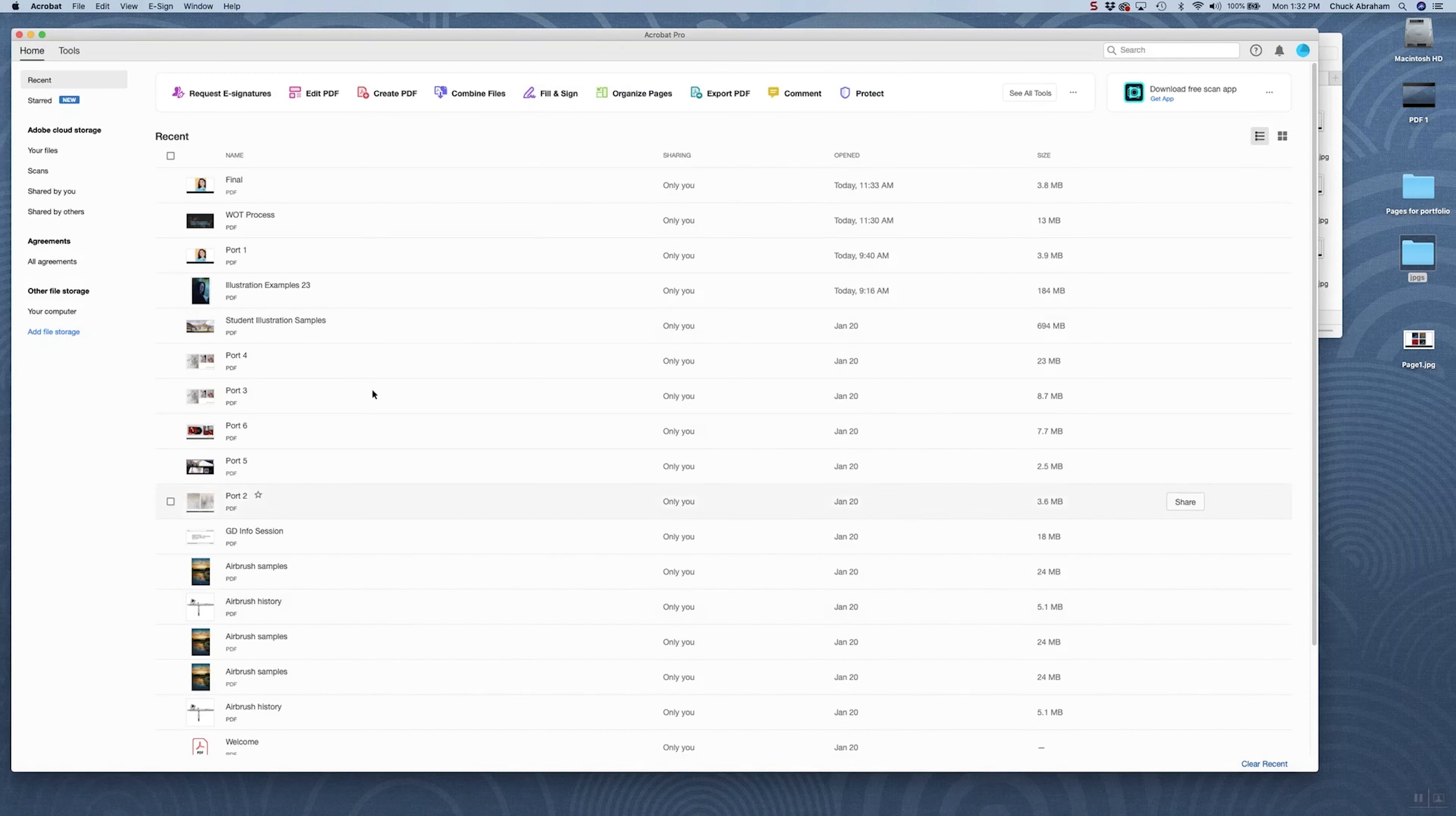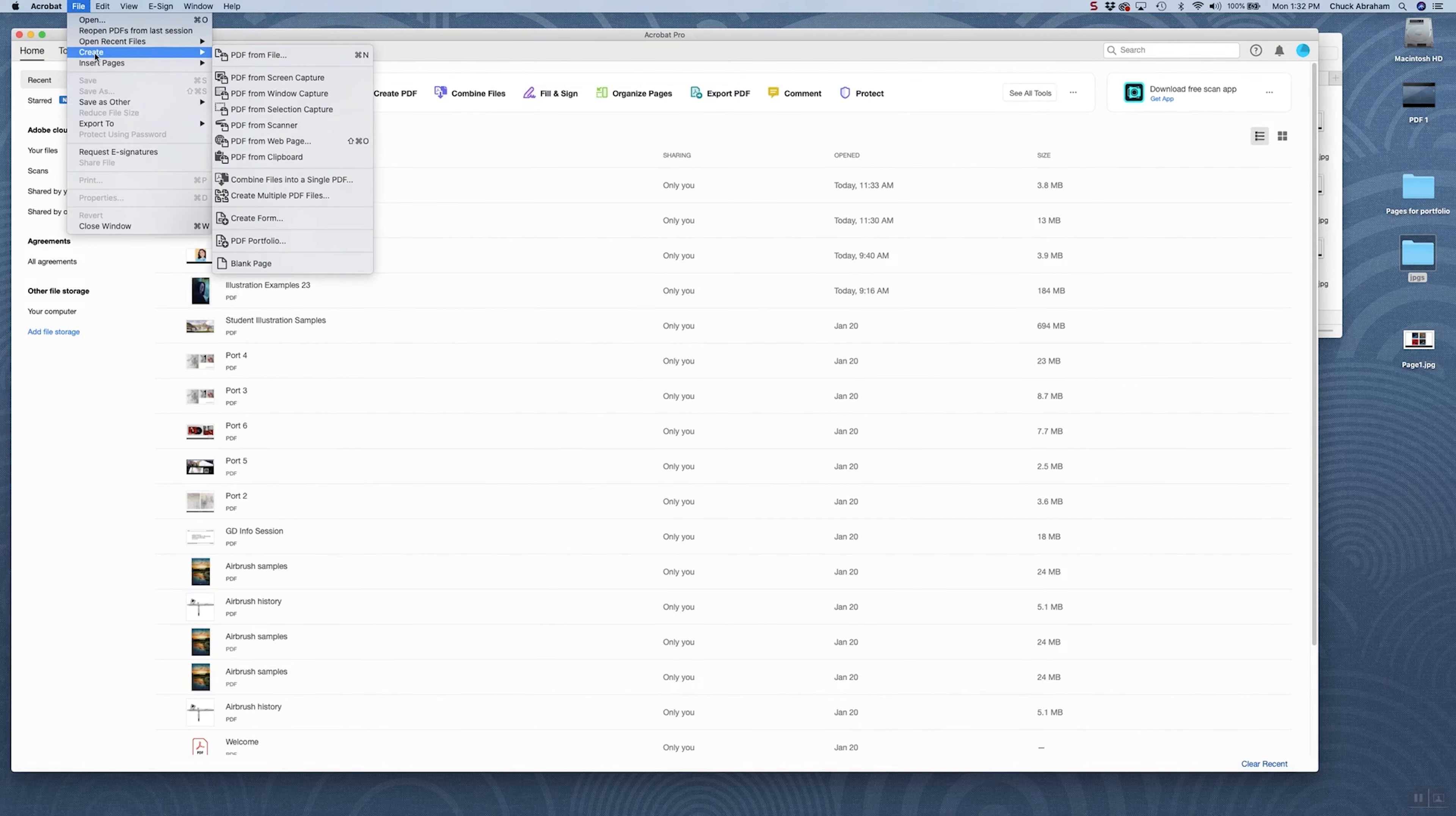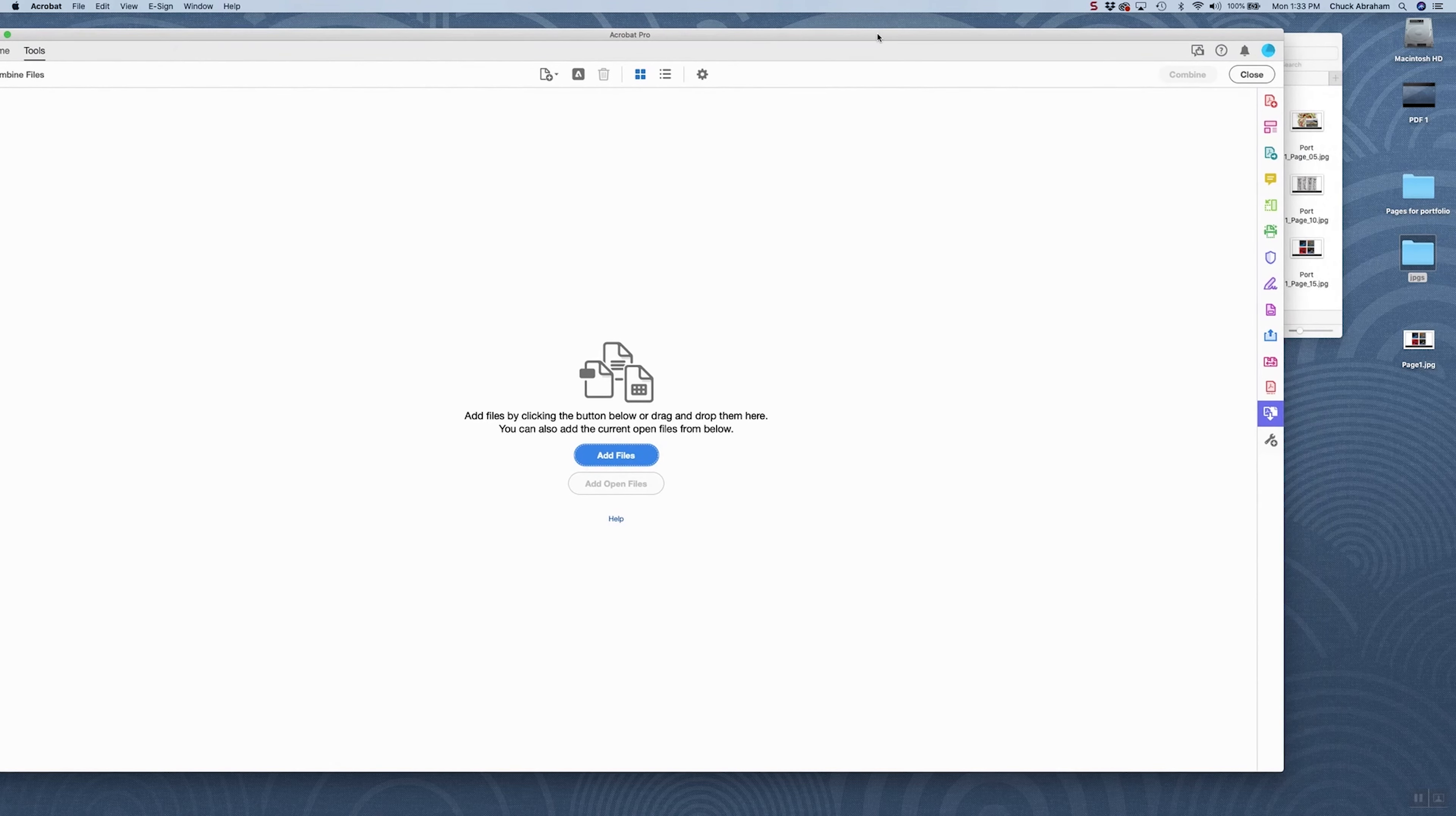I'm going to launch Acrobat, and under File up here at the top of the main header, I'm going to go to Create, and then I'll see a sub-menu under here. From File, Create, we'll go right here to combine files into single PDF. That will open up the main menu here, and you'll see that I get just an Add File button.